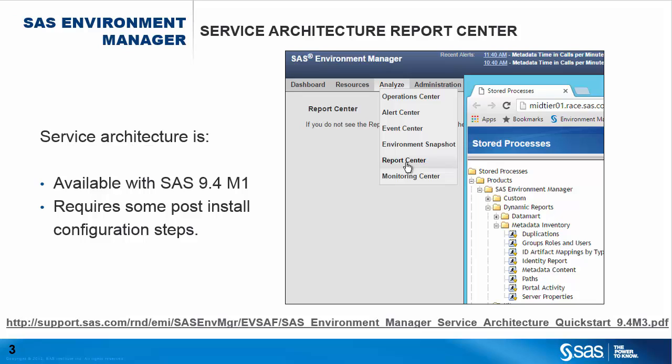In SAS 9.4 M1, SAS Environment Manager added the Environment Manager service architecture framework. The framework is installed with 9.4 but requires some post installation configuration. You can check the quick start guide for these steps.